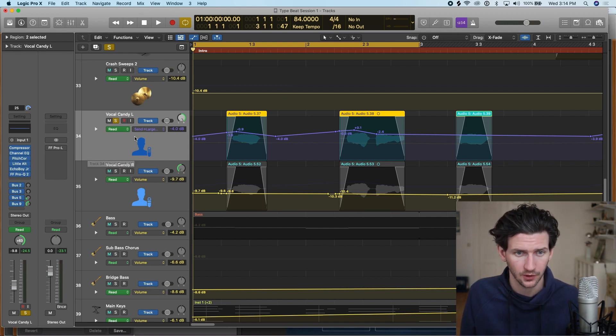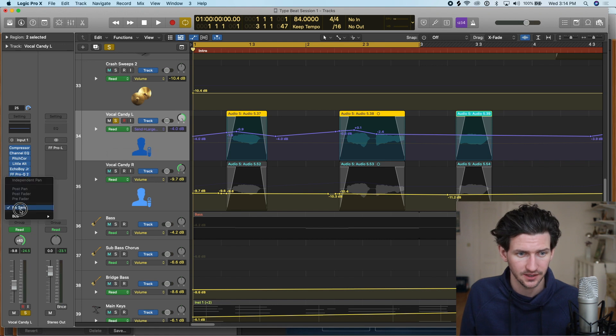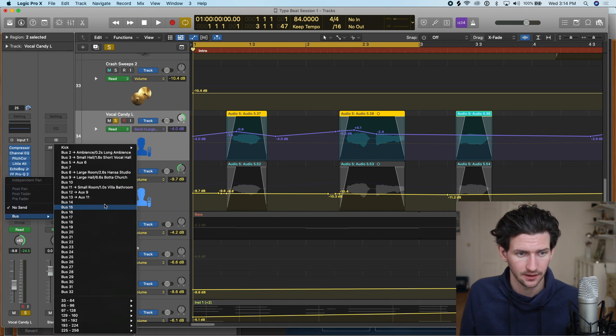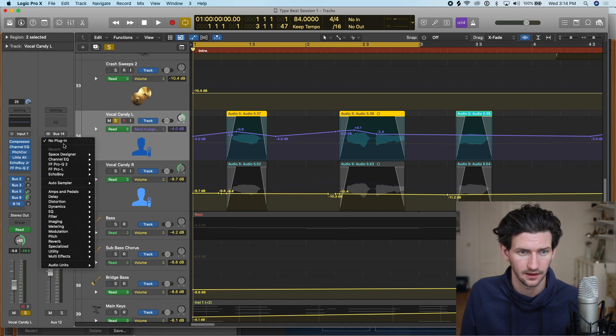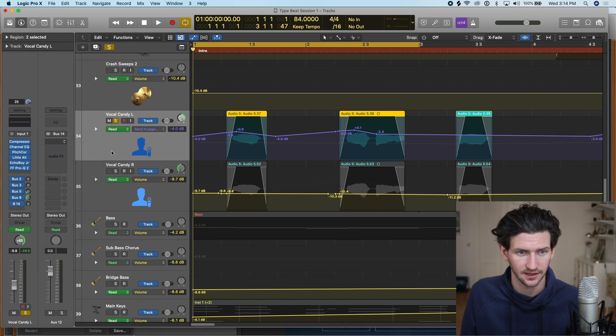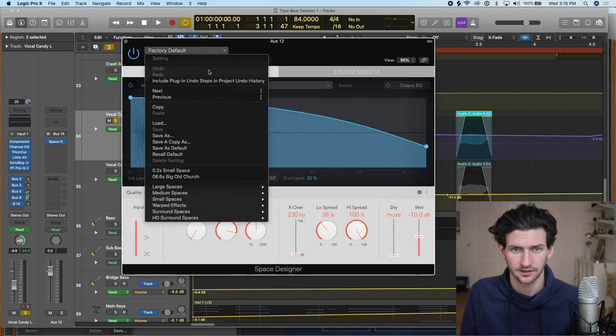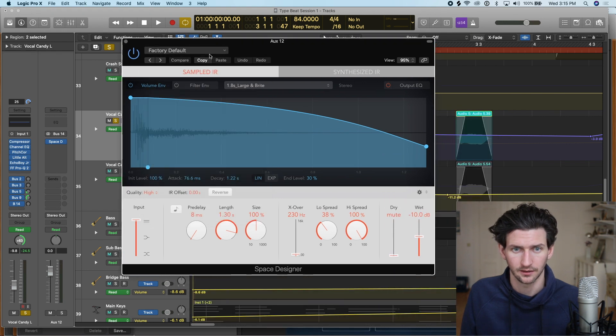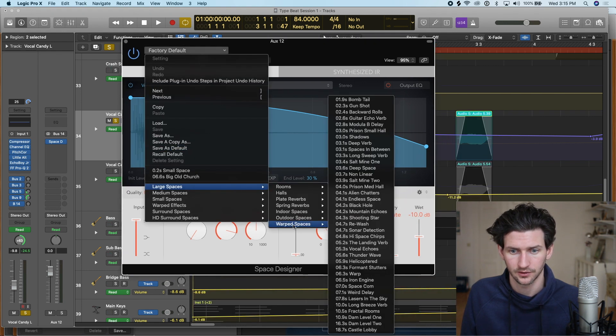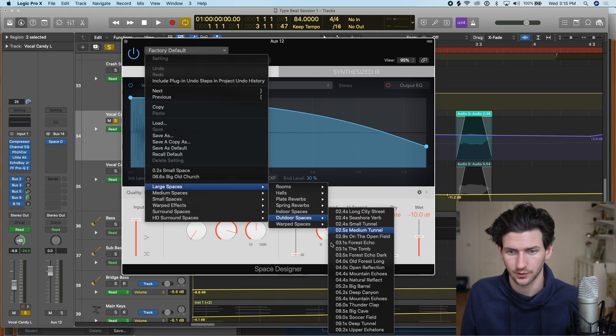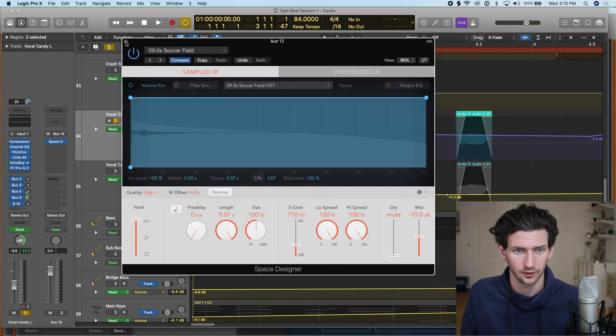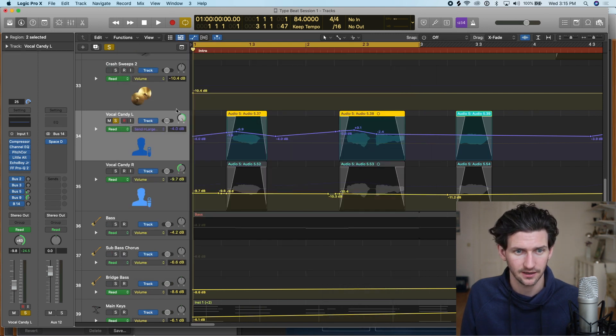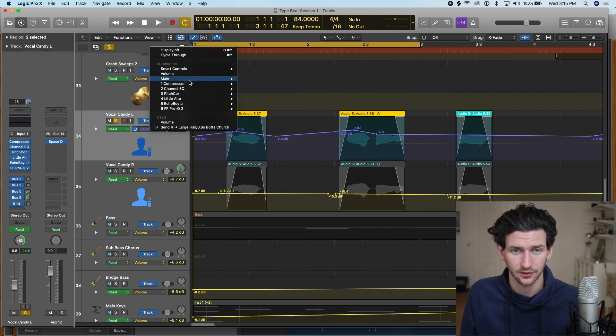Let's say we want the first little one here to have normal reverb but then we want the second one here to have a bigger reverb. Let's do this from scratch now and add a reverb. We have our vocal candy here, let's add a new send, let's find an empty send, bus 14 to aux 12, and add a space designer reverb to get something really big here. Soccer field, a massive reverb.